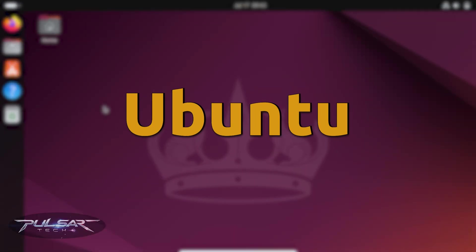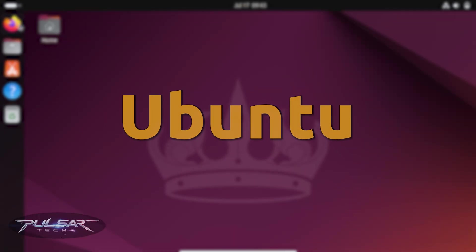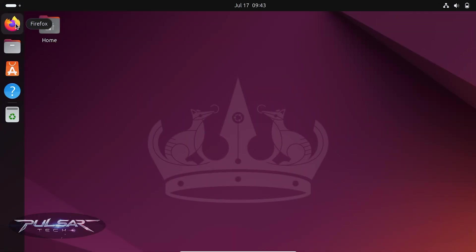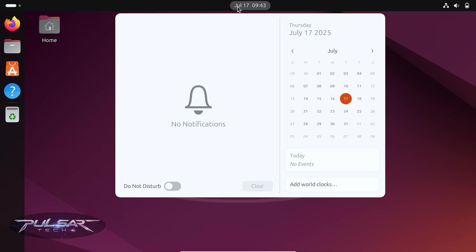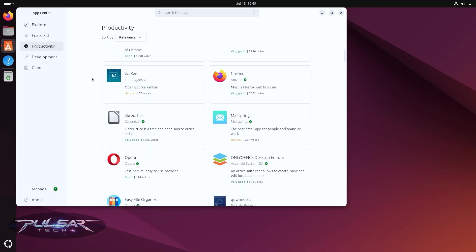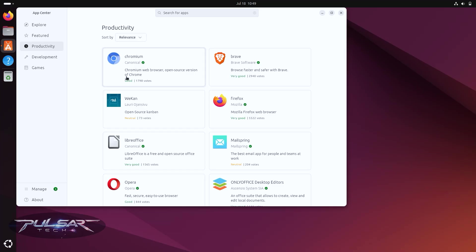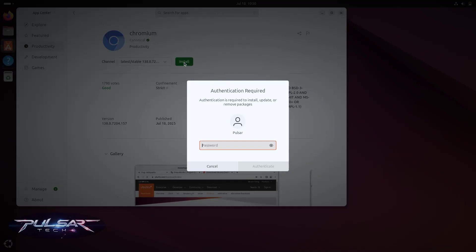We can't talk about beginner-friendly distros without mentioning Ubuntu. Ubuntu has been the face of Linux for new users for over a decade. It's backed by Canonical, a company that provides long-term support and regular updates so you know it's not going to disappear overnight. Ubuntu Software Center is one of the easiest ways to install applications. You just search for what you want, click install and you're done.